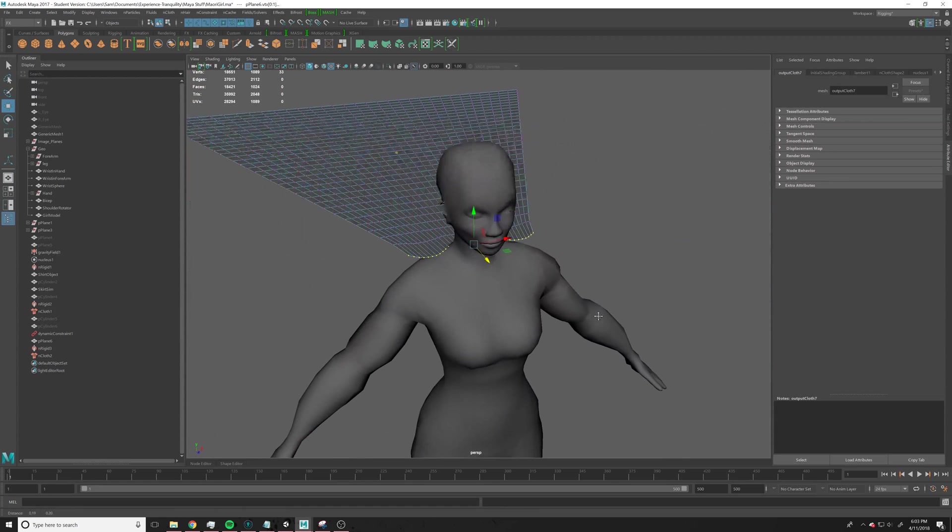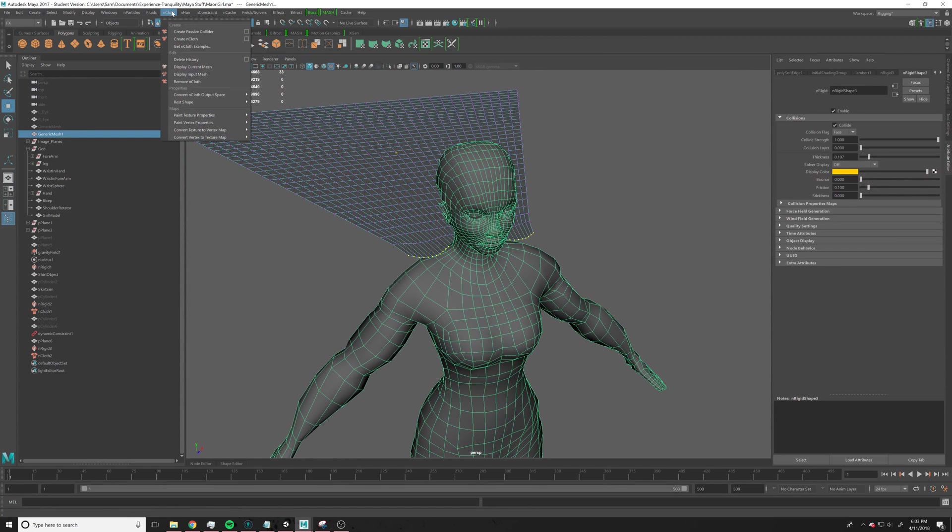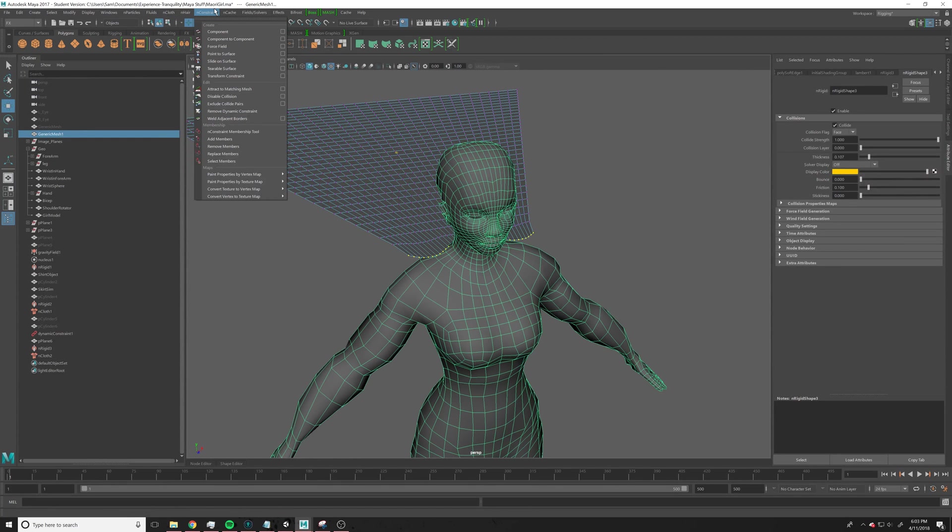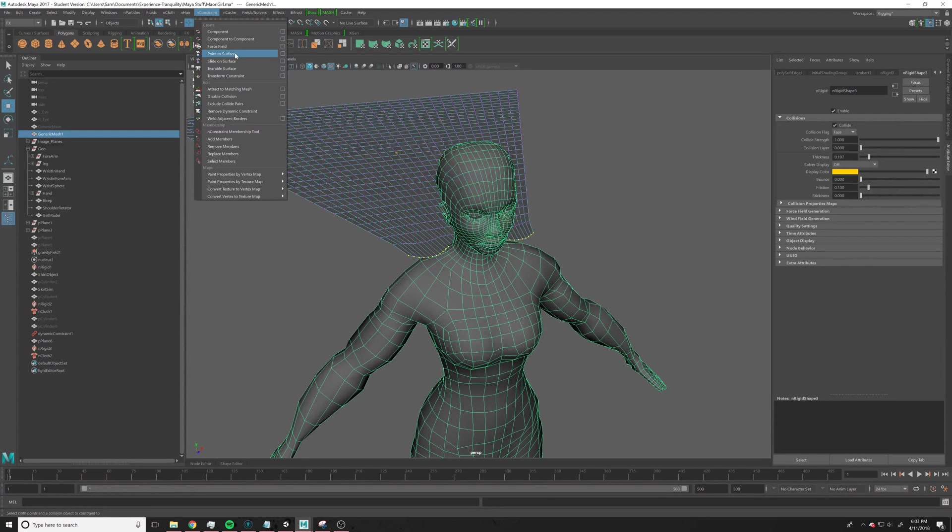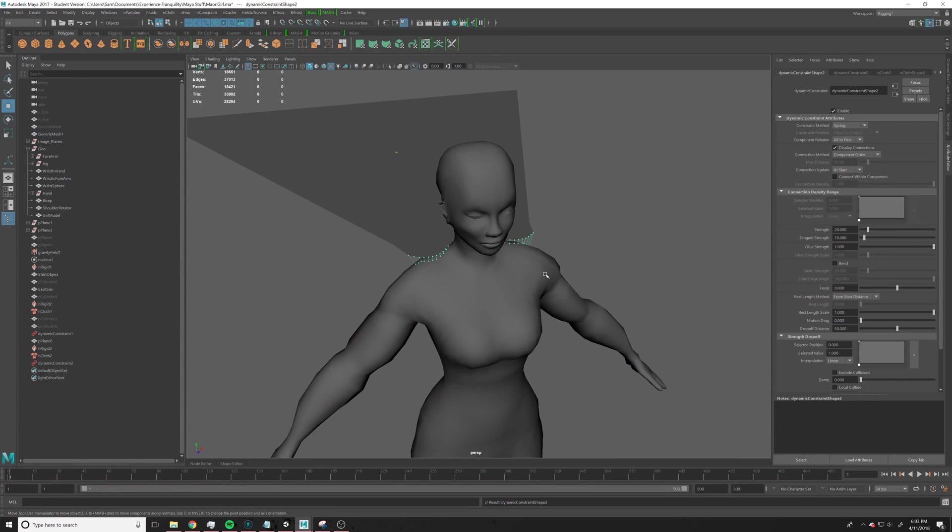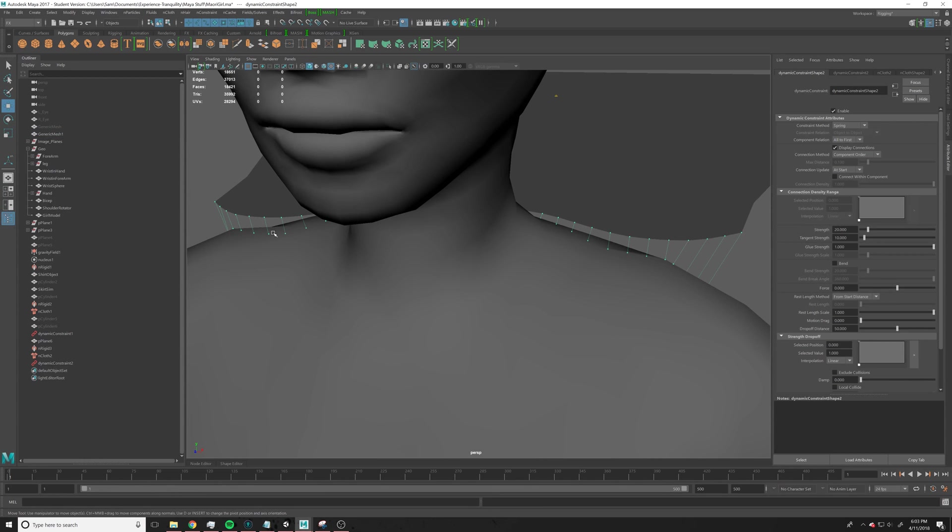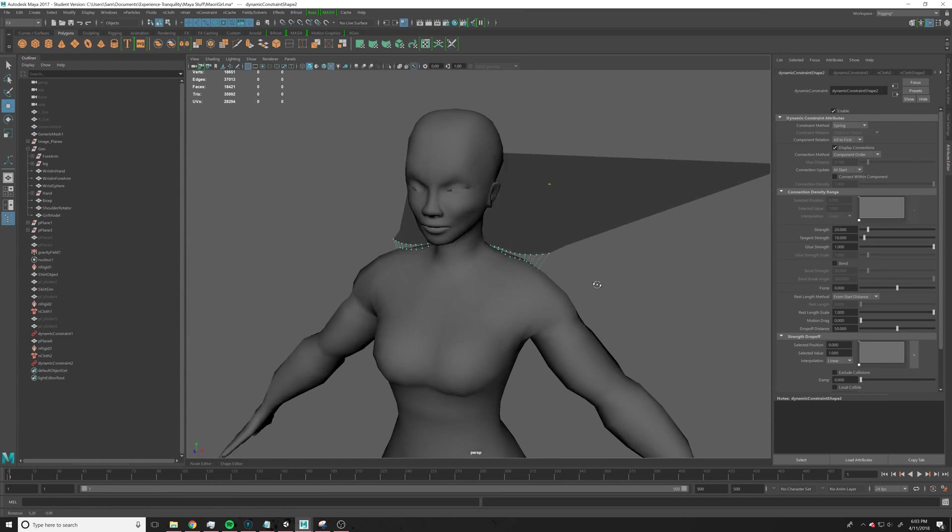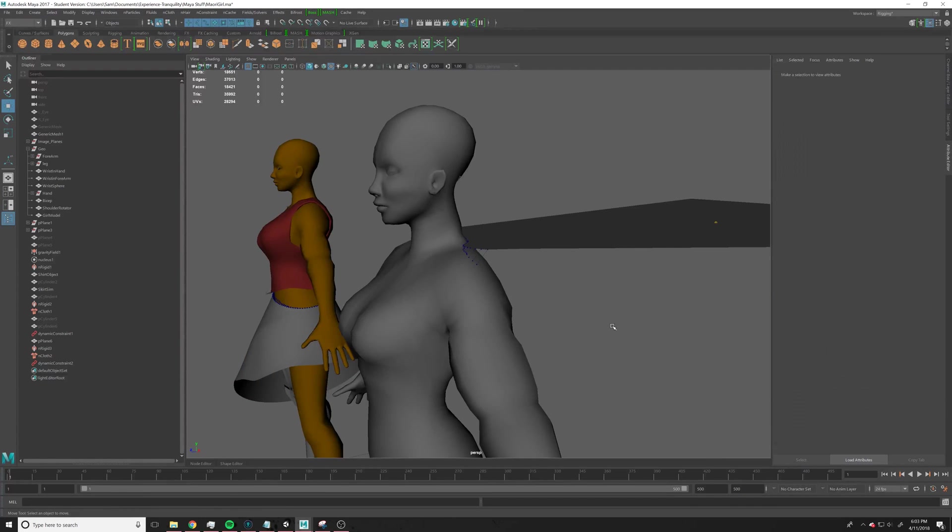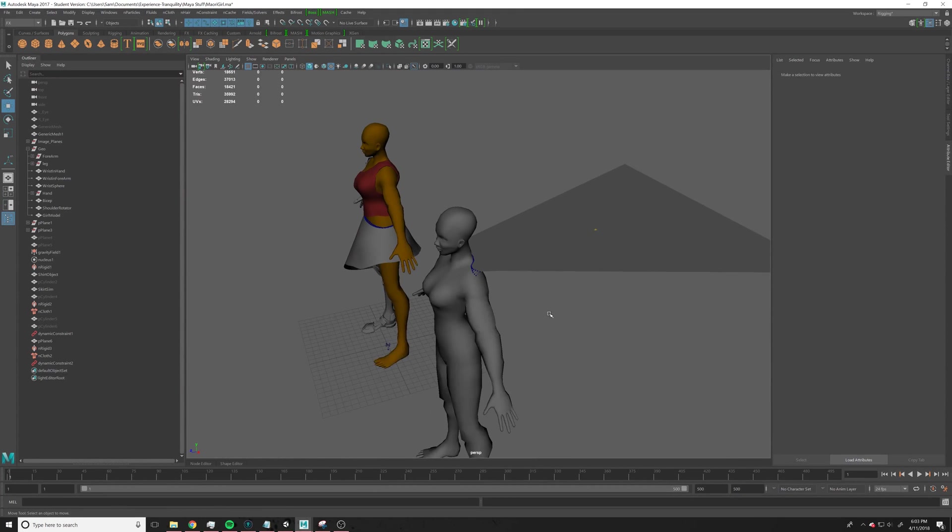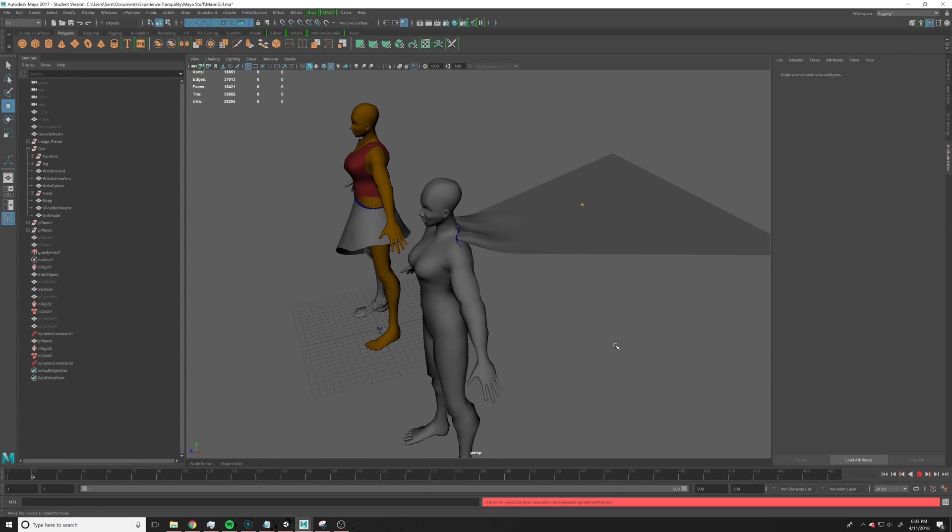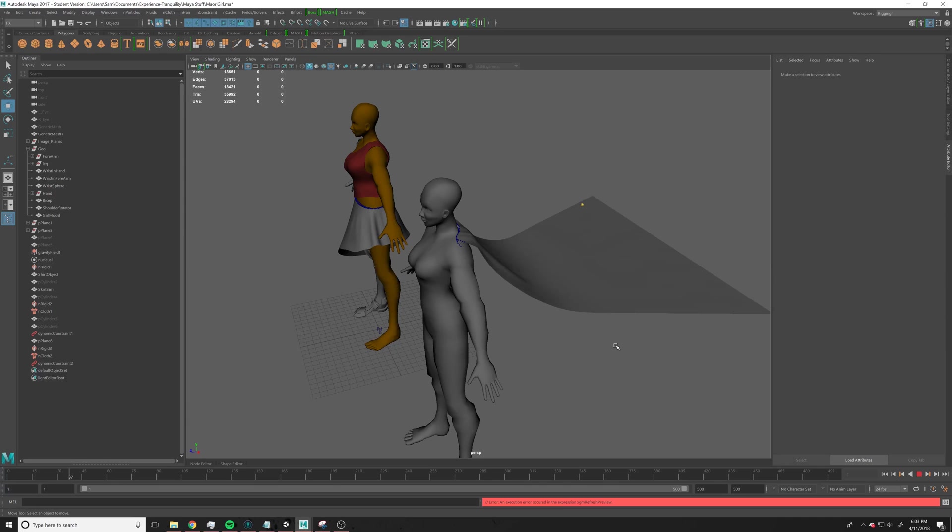And then, shift click this guy, and go up here to nConstraint, and do point to surface. So, this will make them, you see that, it constrained all the points there. So, now when it falls, it will attach to surface.